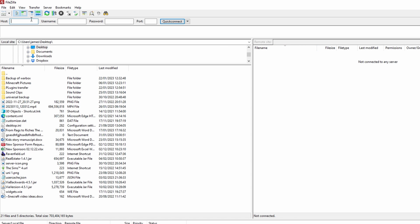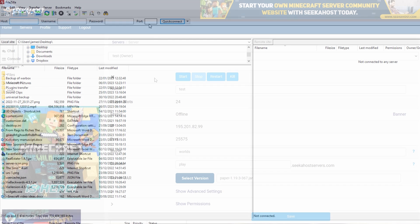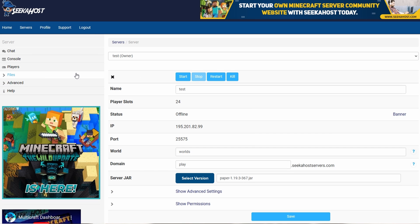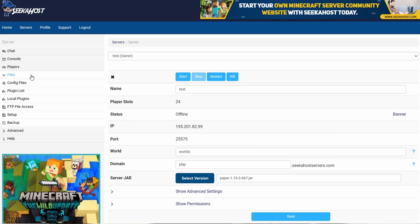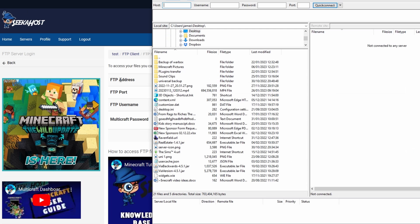To connect, you're going to need to get the host, the username, the password, and the port. The place that you find these is by clicking onto files and going to your FTP file access and finding the access information there.